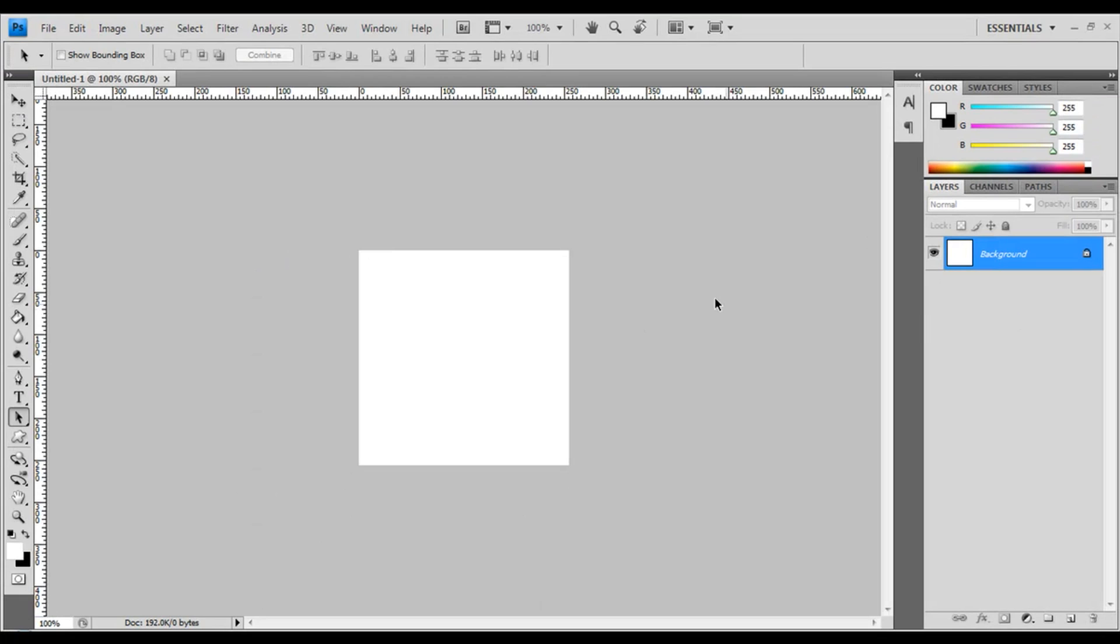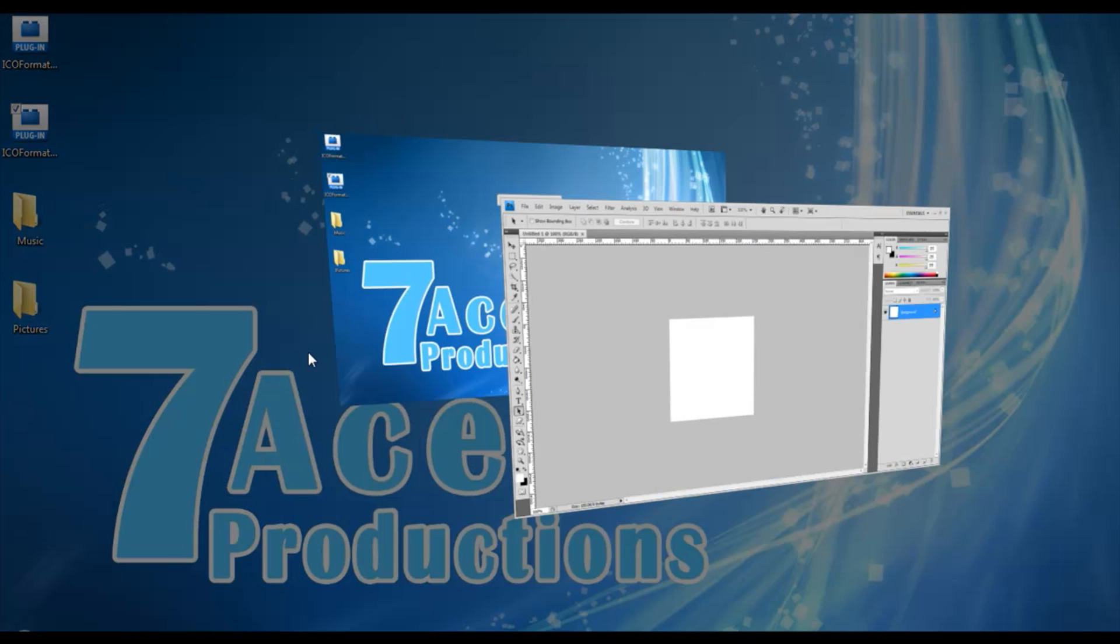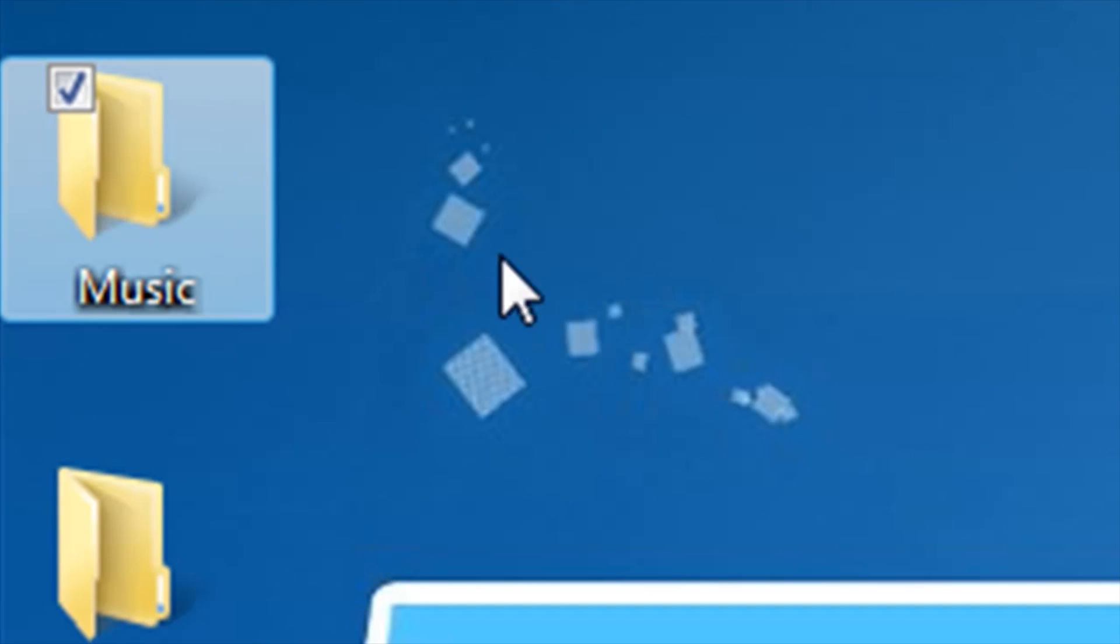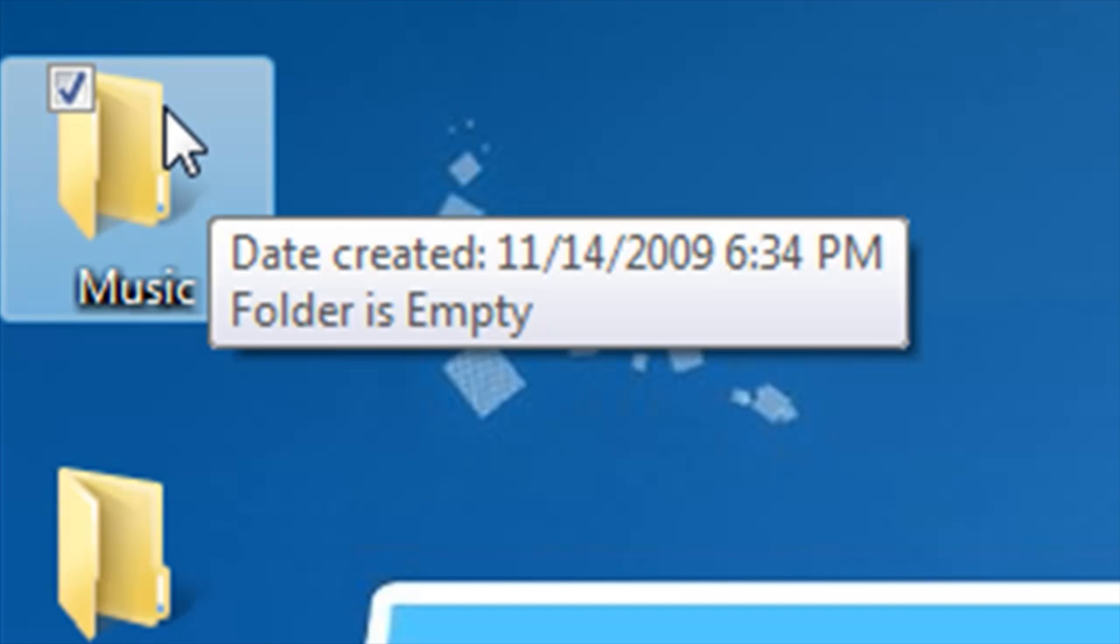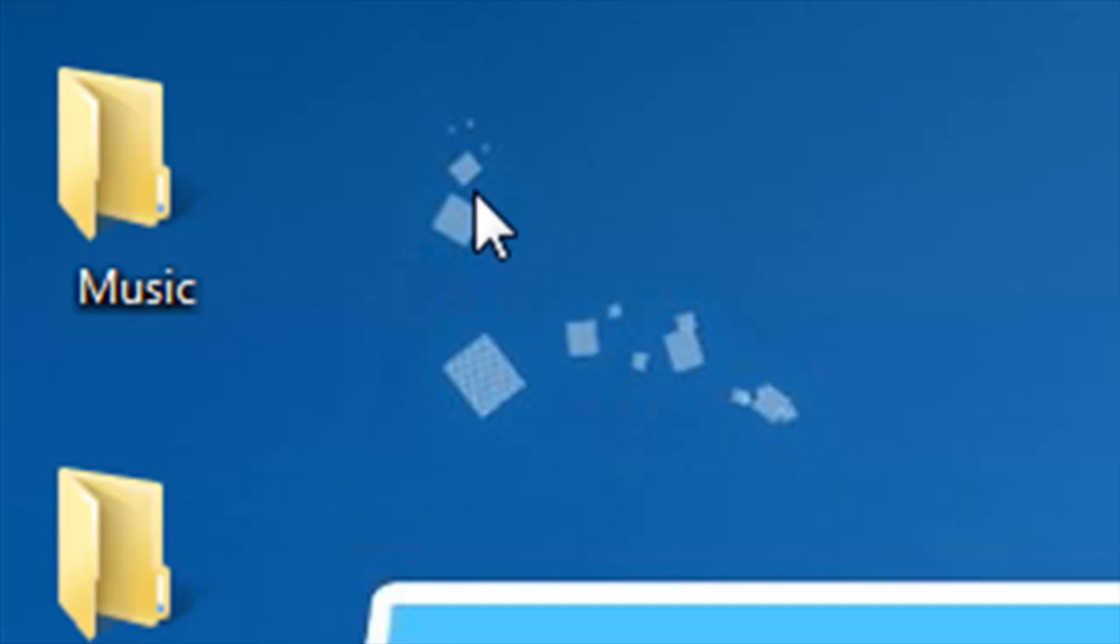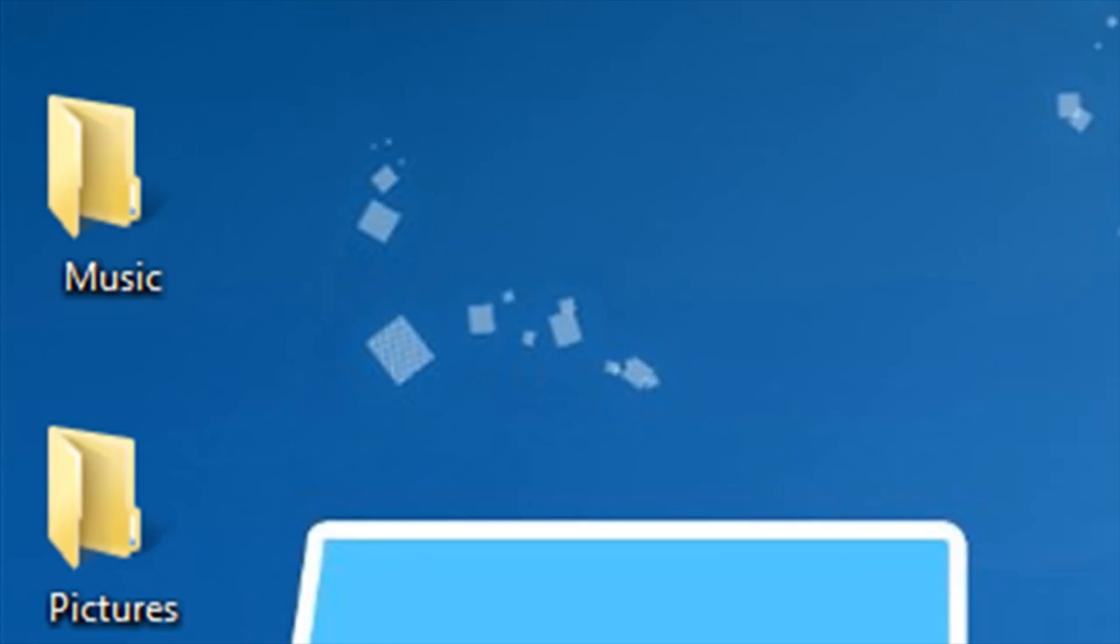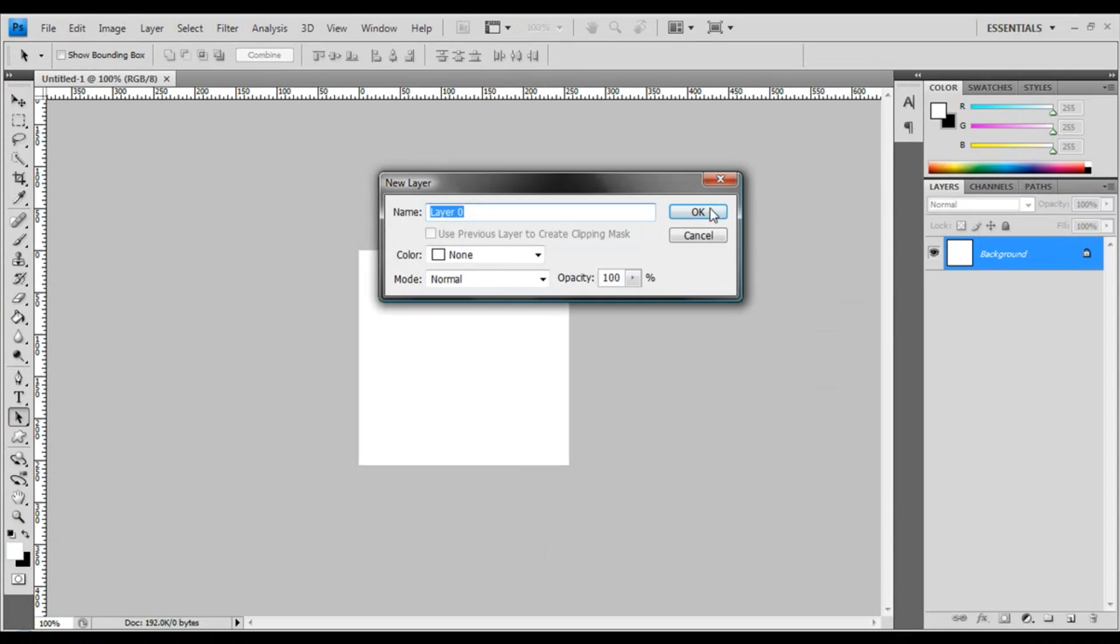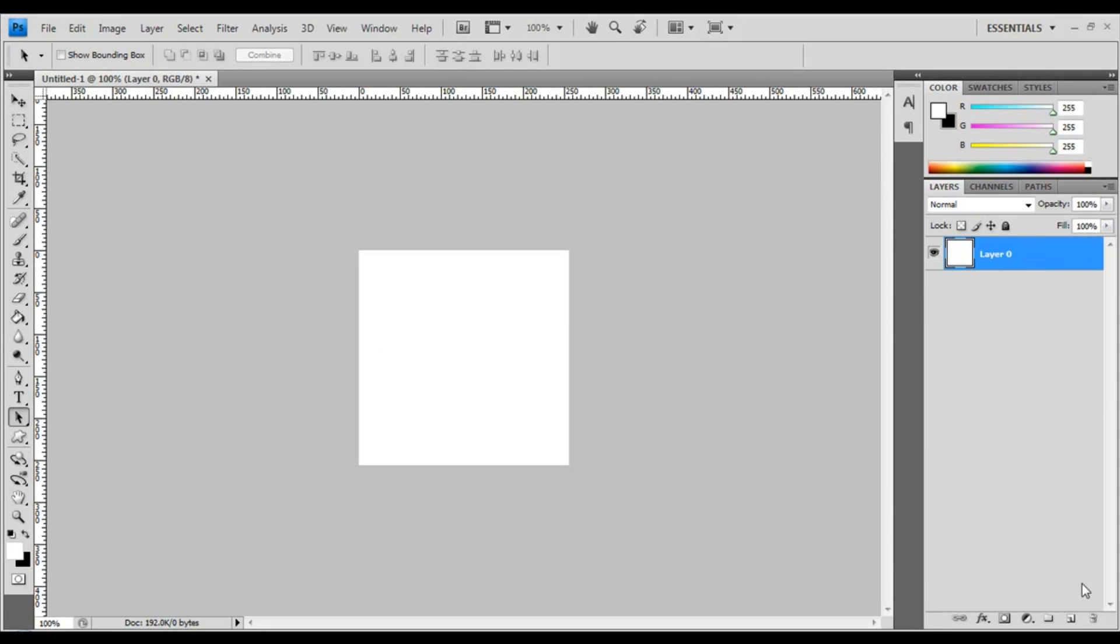One thing about icons is that they don't have backgrounds. In this case, if you look into this folder, this square right here that's highlighting it—that's the whole icon, but it's transparent. That's what an icon is. So we're gonna double-click on the background, create a new layer, and delete the white layer.